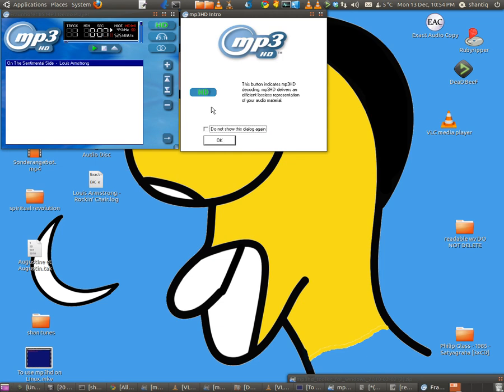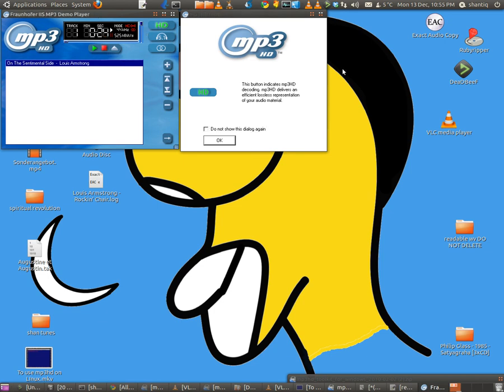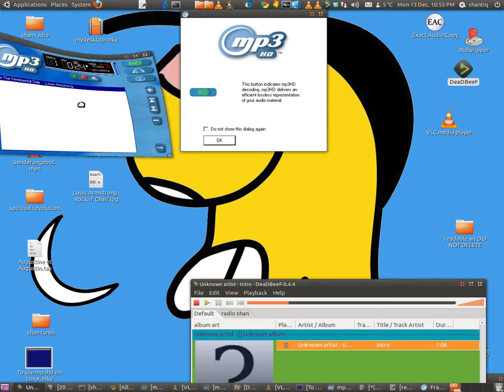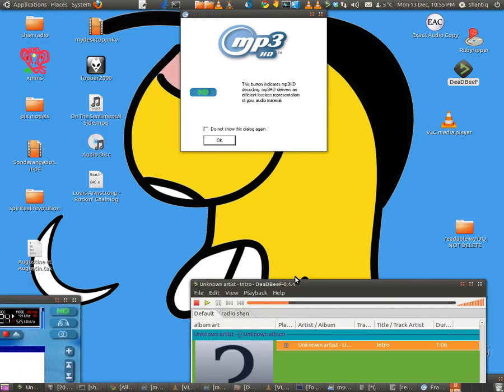All right, so this is the one we've got. Put it into the player, and it tells you here that it's an HD file and it's playing at about 525 bits, so we know it's lossless.